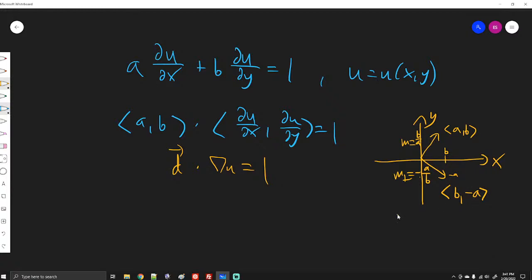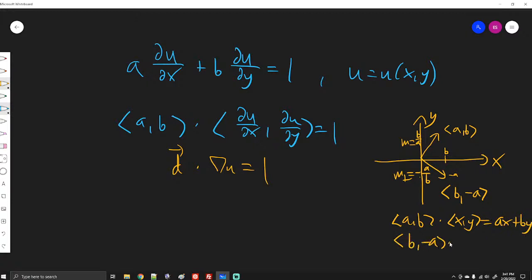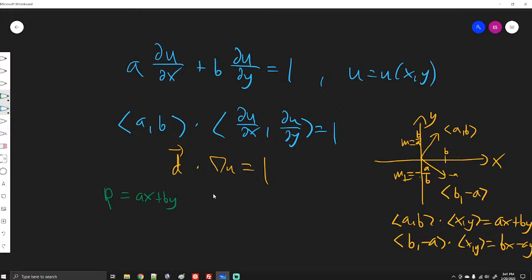The reason we write these vectors is that if we dot them into the position vector we get ax + by for the first one and bx - ay for the second. This motivates a change of coordinates to solve the PDE, where we introduce new variables: p = ax + by and q = bx - ay.